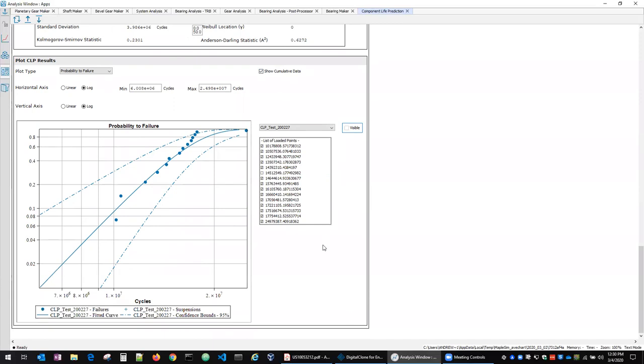So that represents the current status of digital clone for engineering. Hopefully you can find it useful for your applications. Thank you very much.